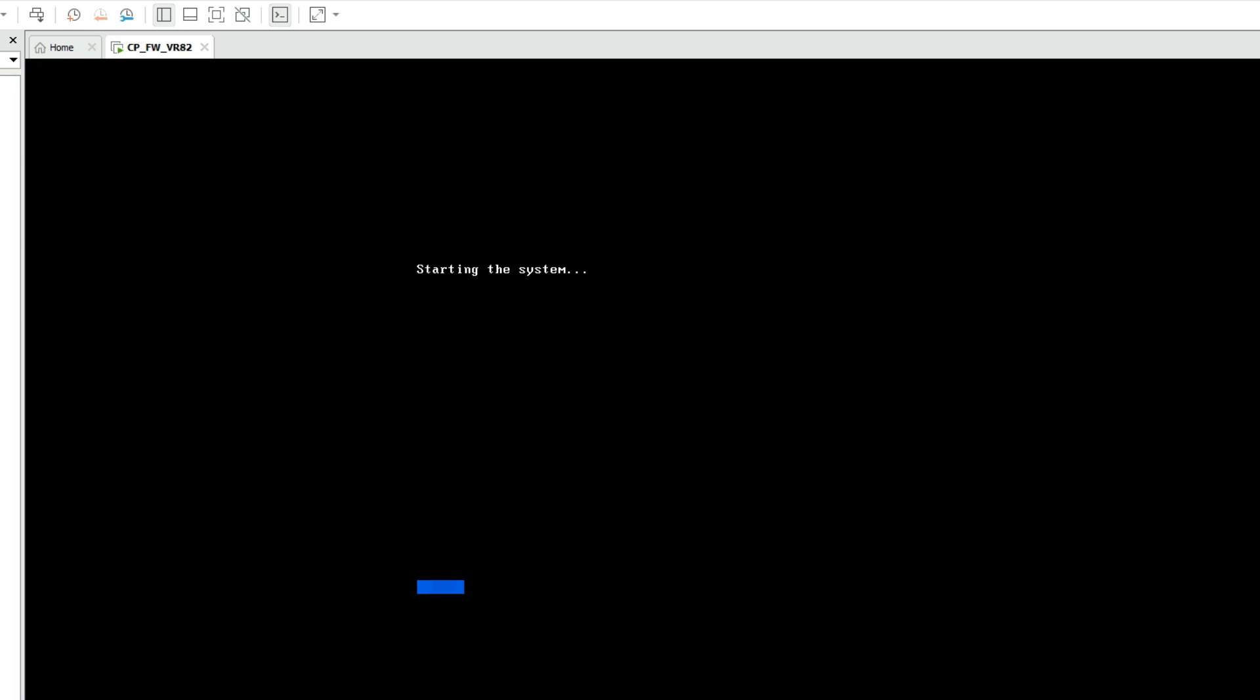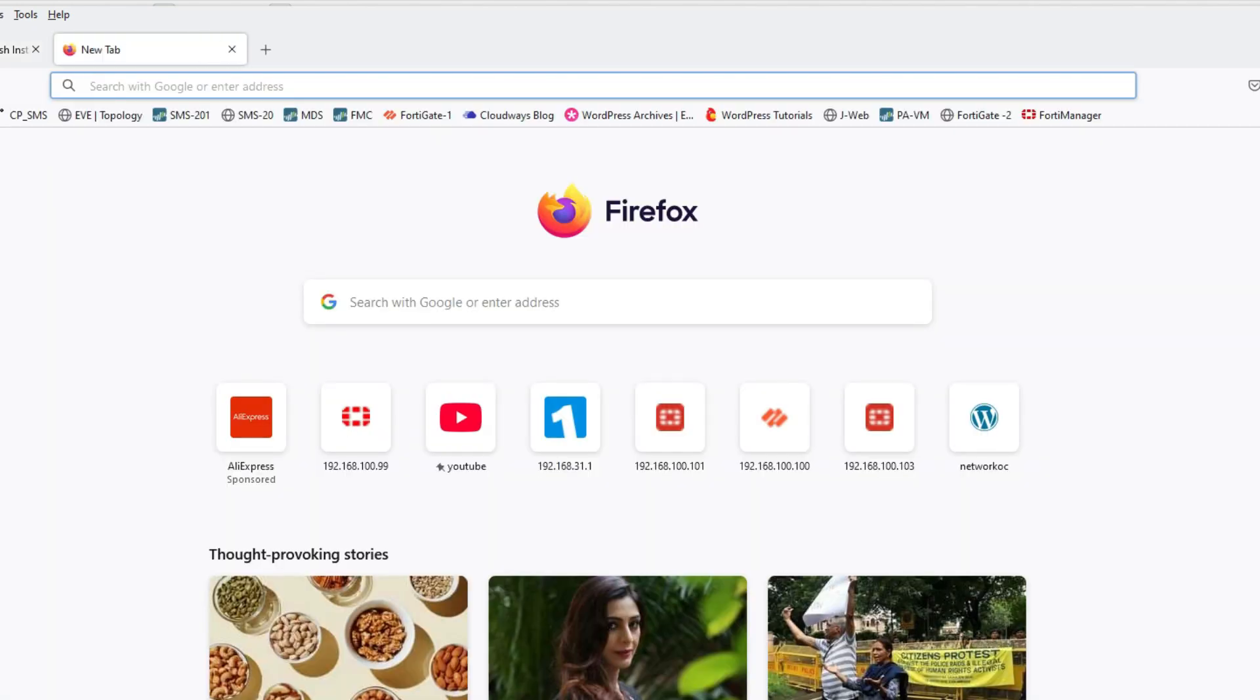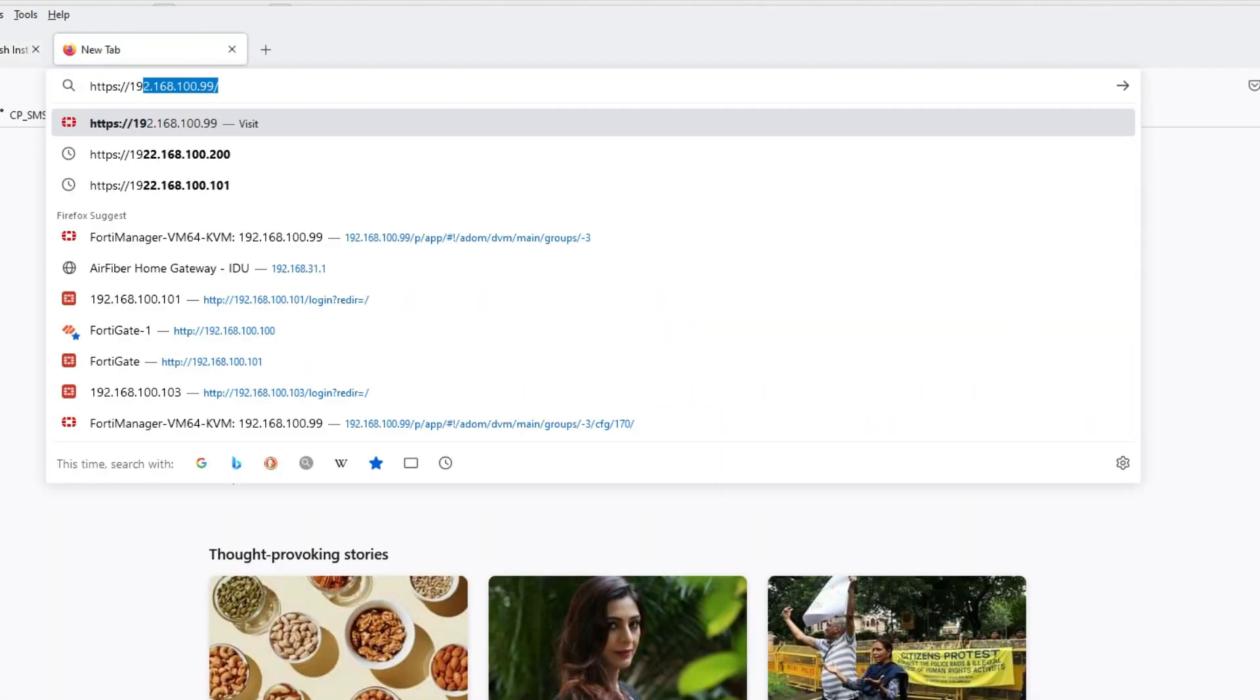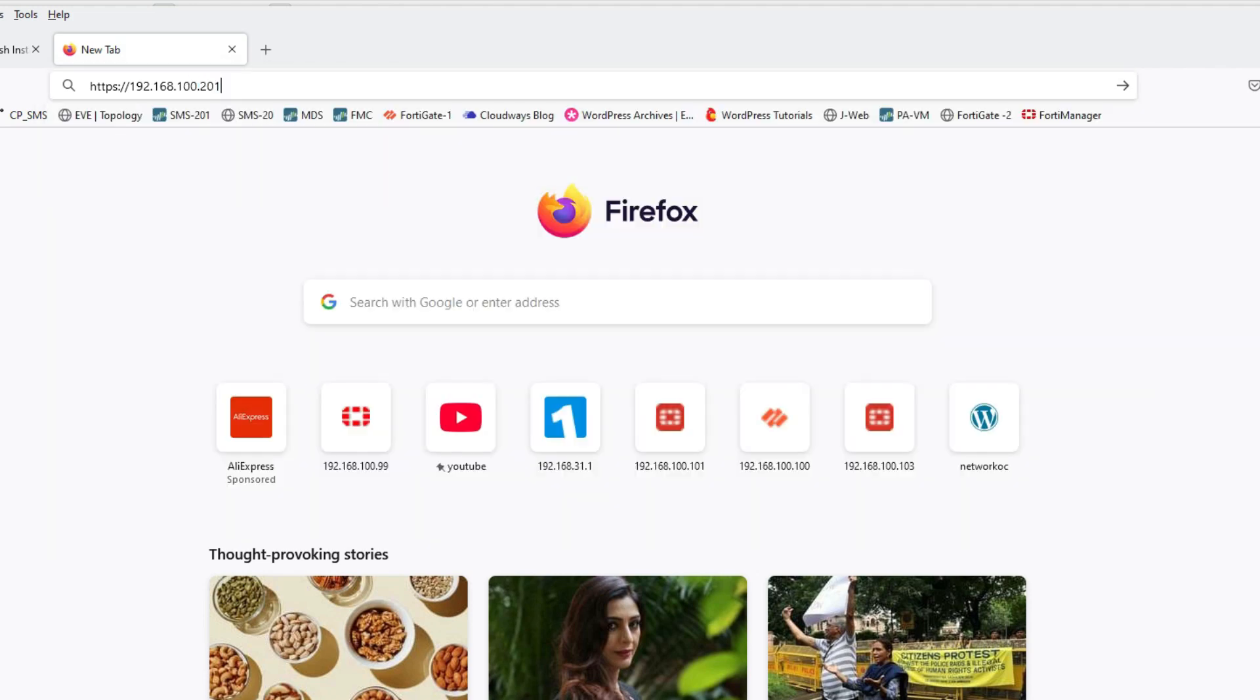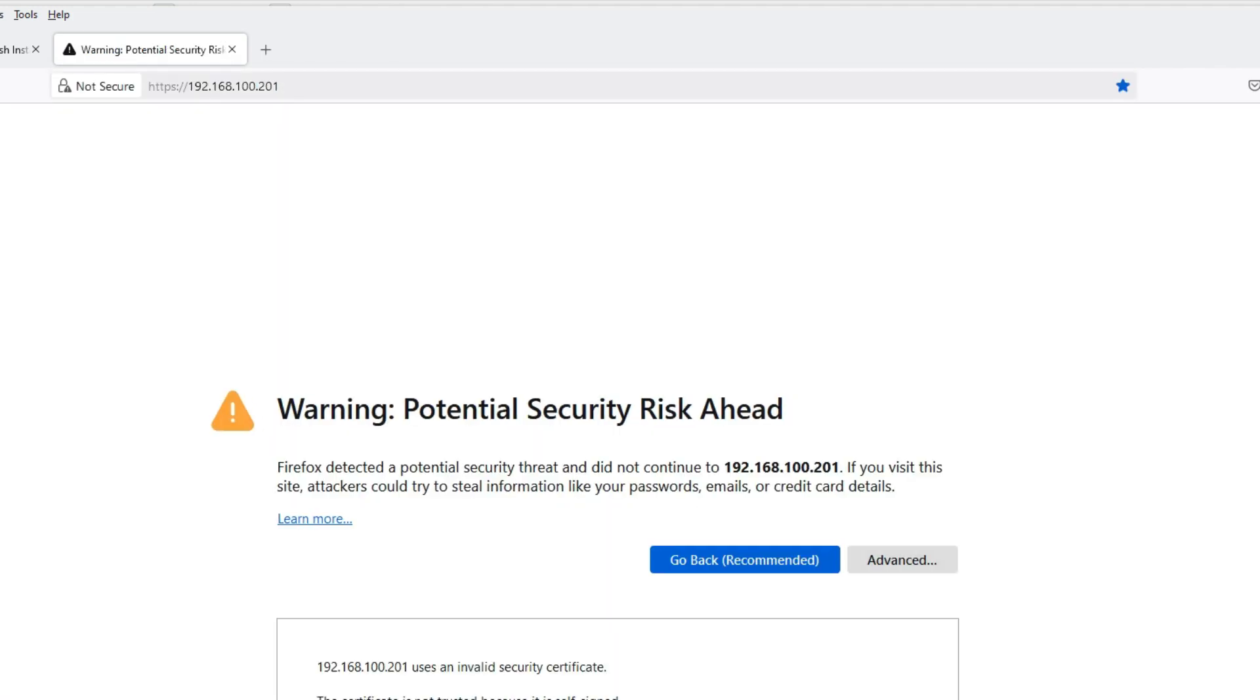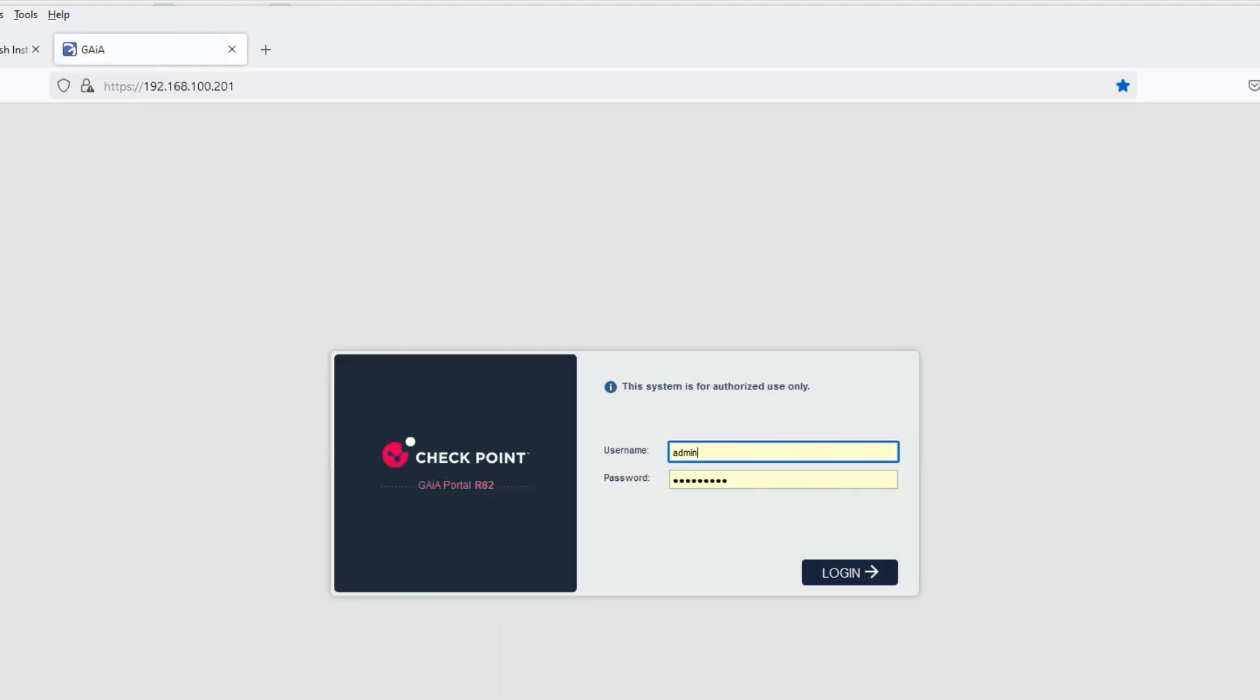Starting the system. Friends, you can see it's rebooted. Now let's login on the GUI. IP address I have given 192.168.100.201. Click on Advanced and Accept. Username admin, password admin123.